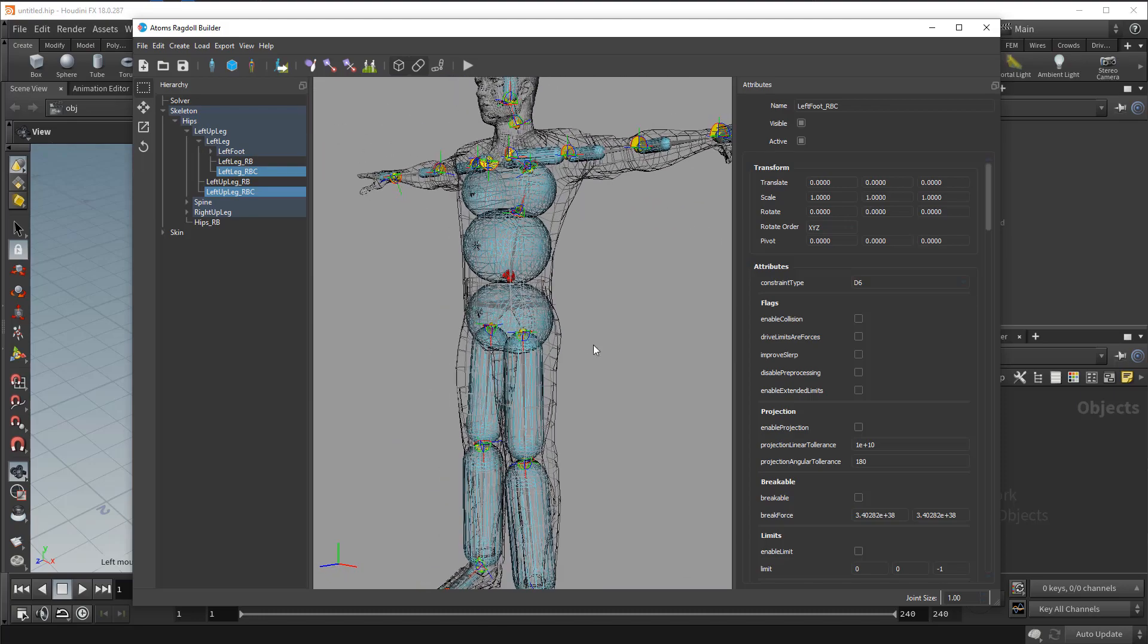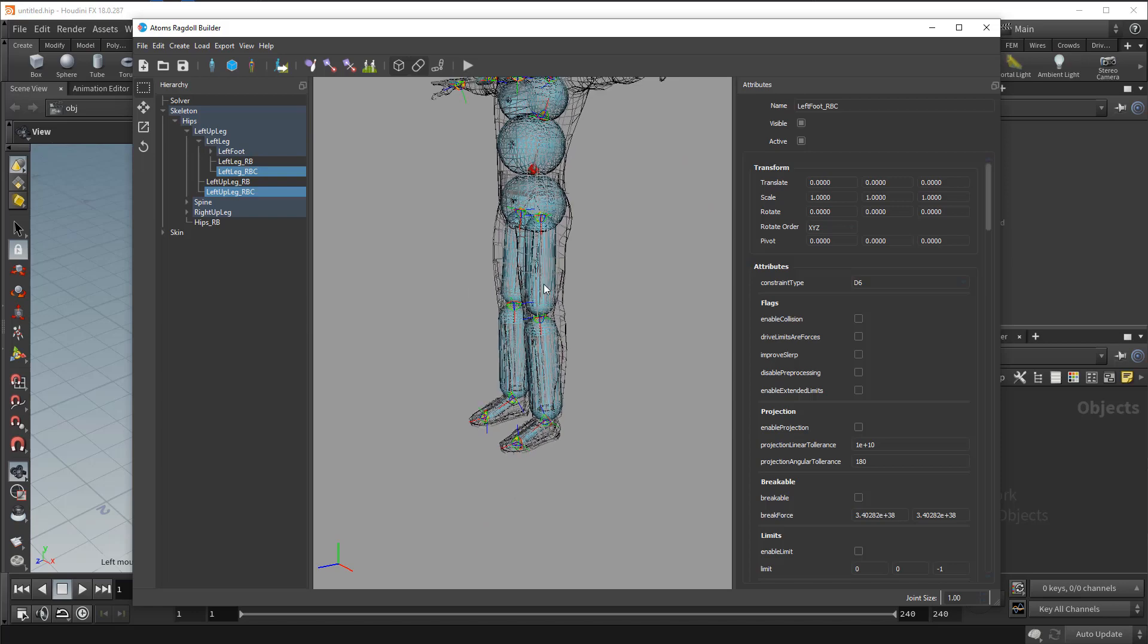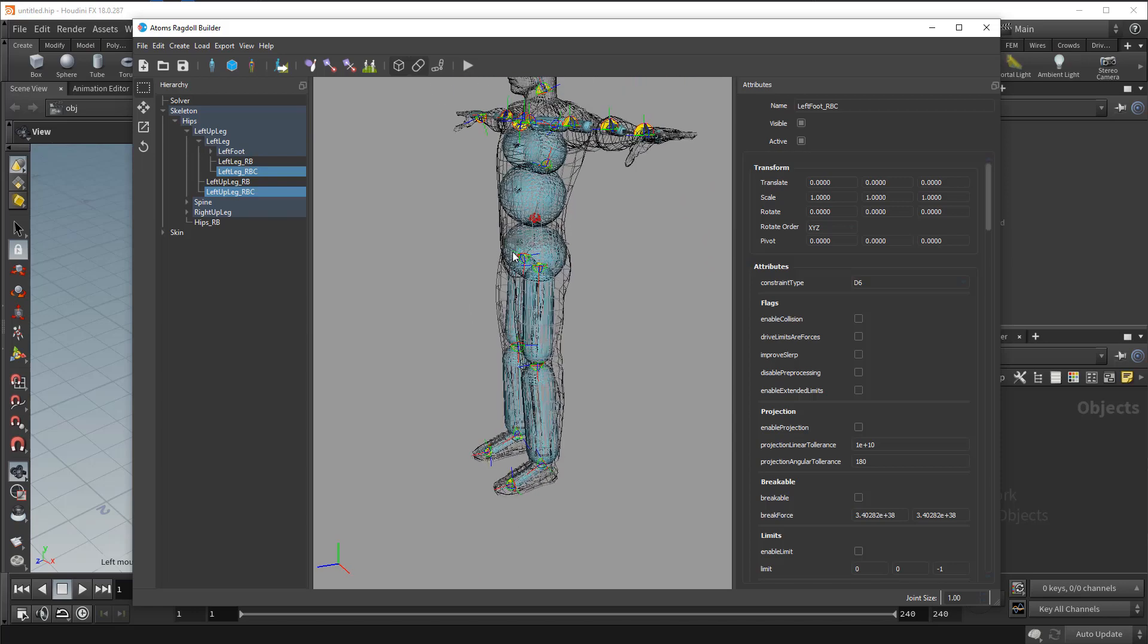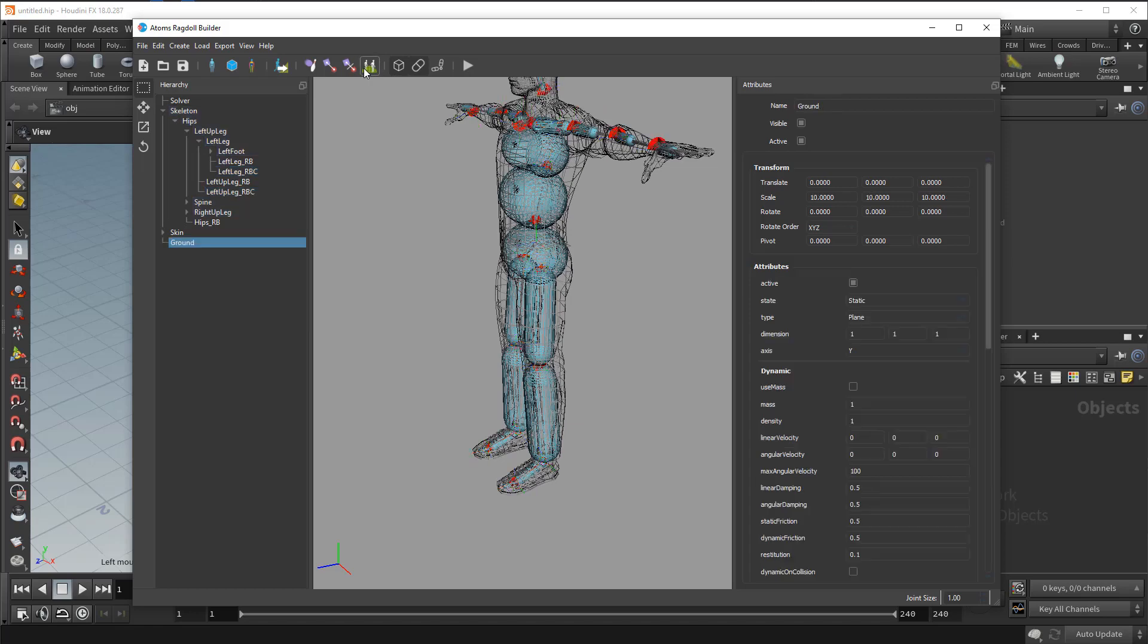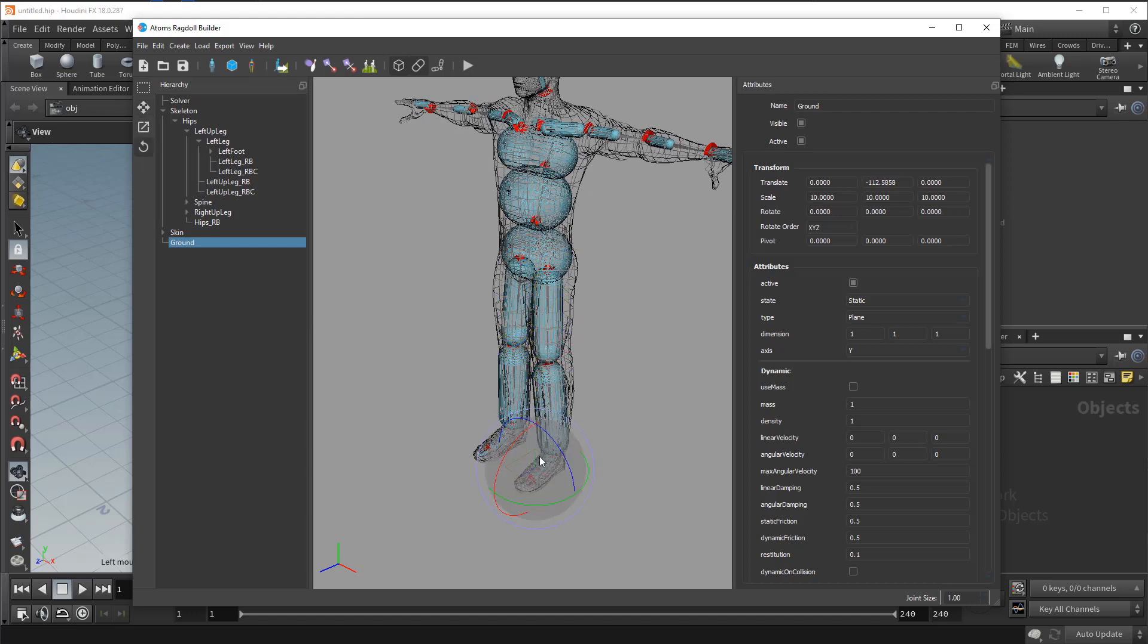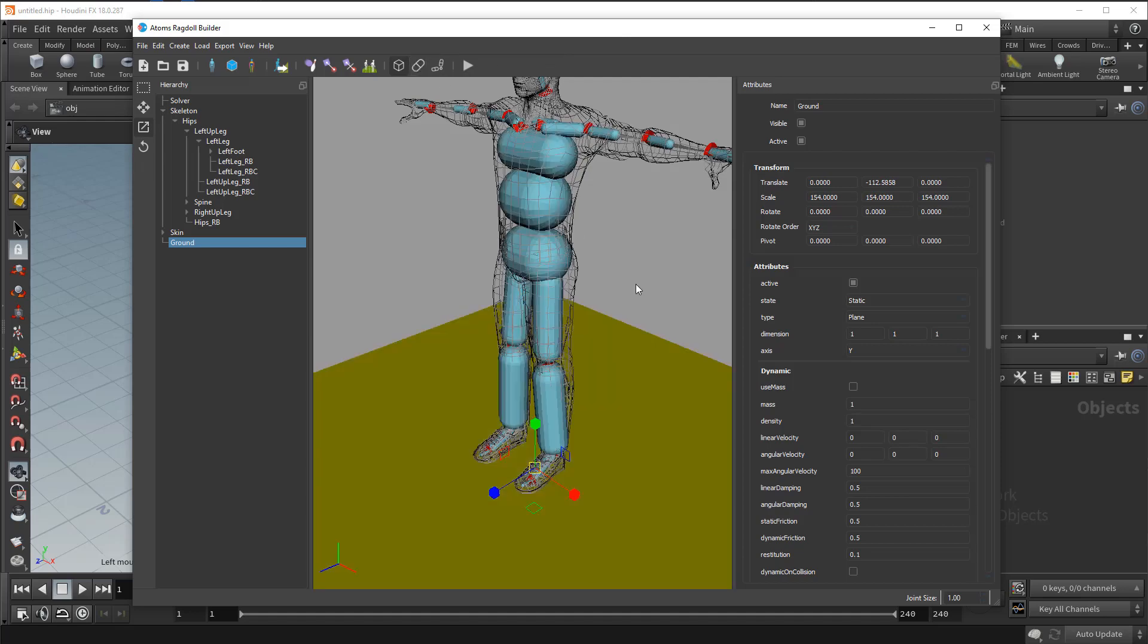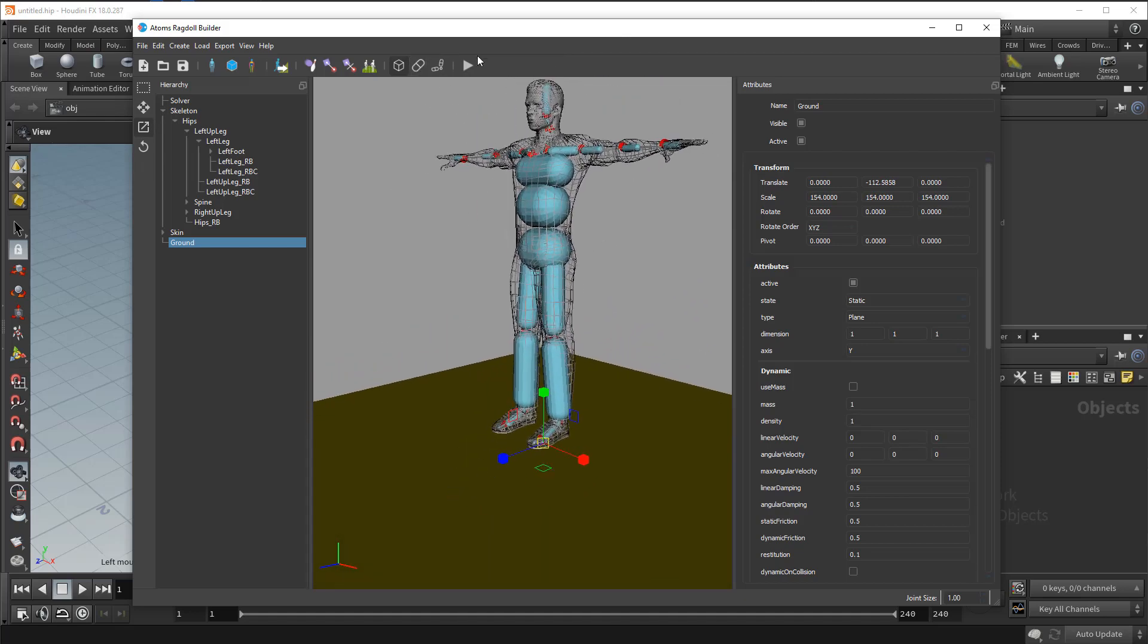So we can already test our ragdoll. Obviously there are stuff to tweak like the limits angle and stuff. I can already see what's going on here. So let's create a ground. Let's move the ground back here. Scale like this. Let's stop this guy here. And if I press play here, it will simulate my ragdoll.